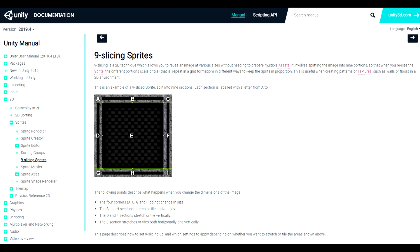Here is an example of a nine slice sprite. Below the image is a rundown on what happens to each letter section of the image above. So if we look at the four corners that are labeled A, C, G, and I and you read the note below we can see that these four corners do not change in size at all.